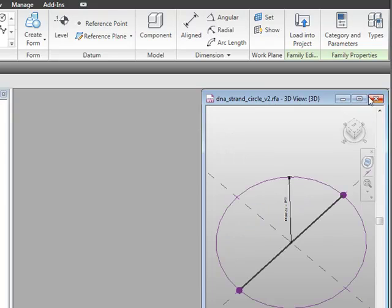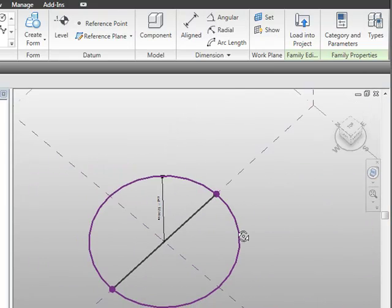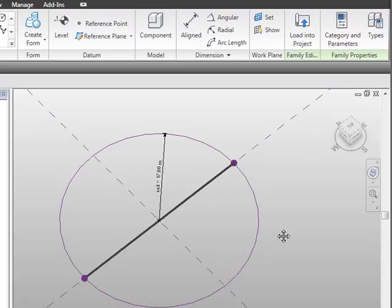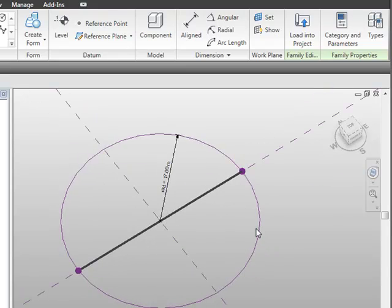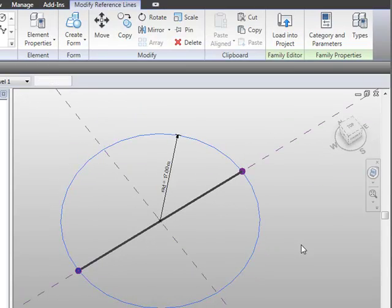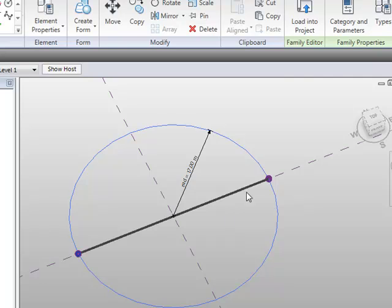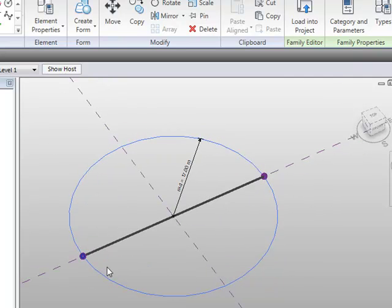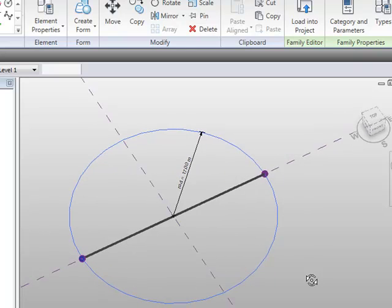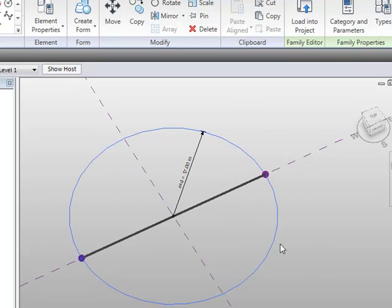What I actually started with was a circle in the massing environment. You can see here the reference line which is driven by a radius, and there are a couple of points with a line drawn between them. The points are hosted onto the circle, which raises another issue I'd highlighted in a previous article — how to control points on circles.